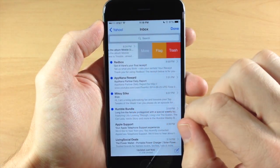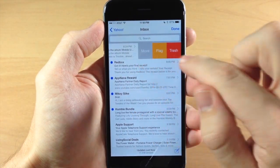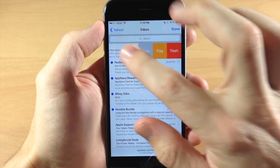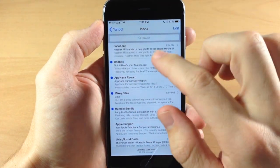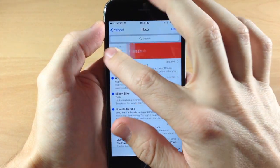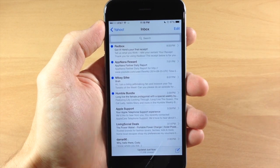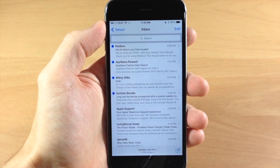Now if we swipe to the left just like that then we get three options. We have more, flag, and trash. And again if we do a long swipe to the right then we put that email directly in trash.